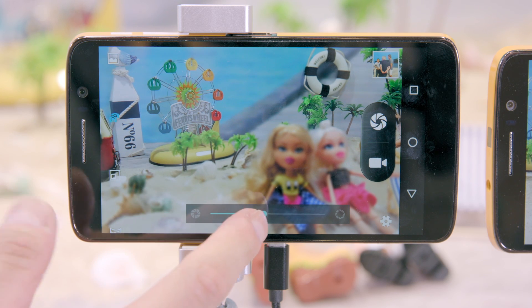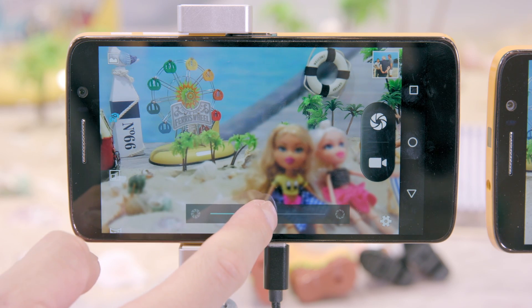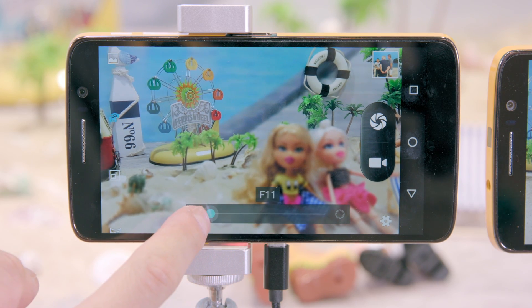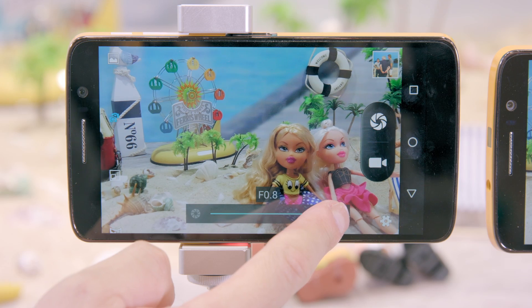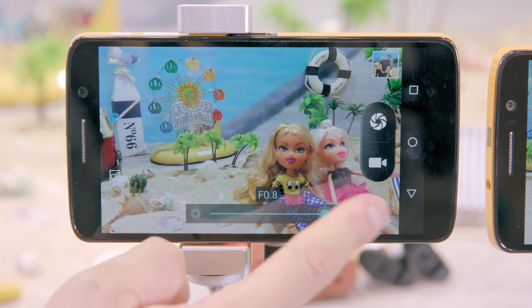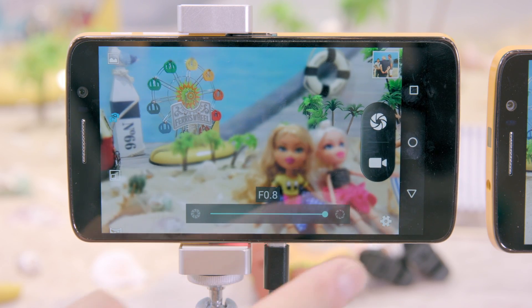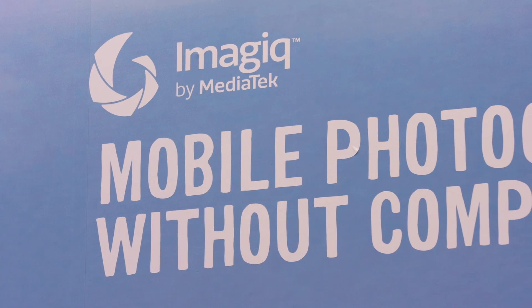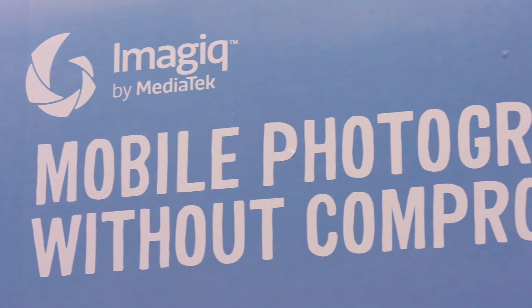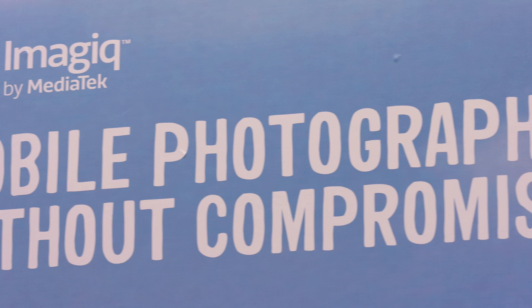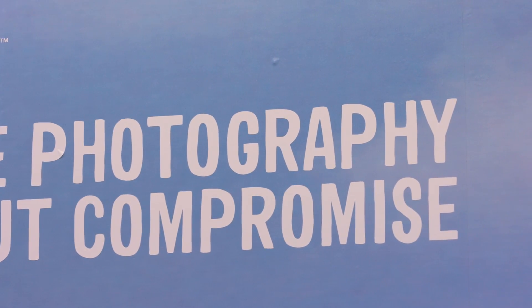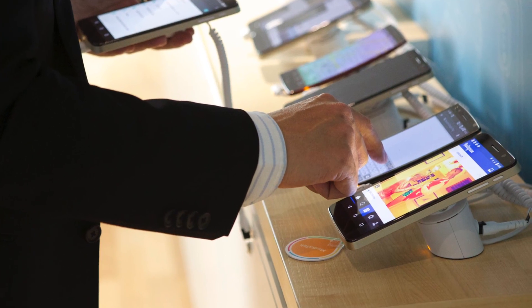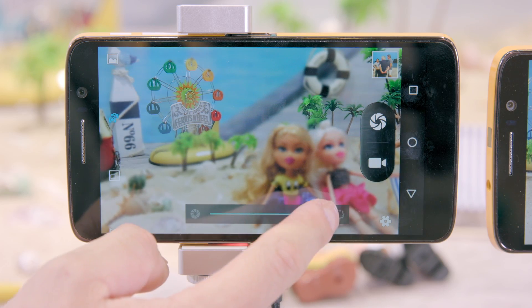If you look at the aperture, the larger the aperture, the better the focus. Today MediaTek's technology is more superior than competitors. If you look at common phones today, the aperture is only around 1.8 F number.